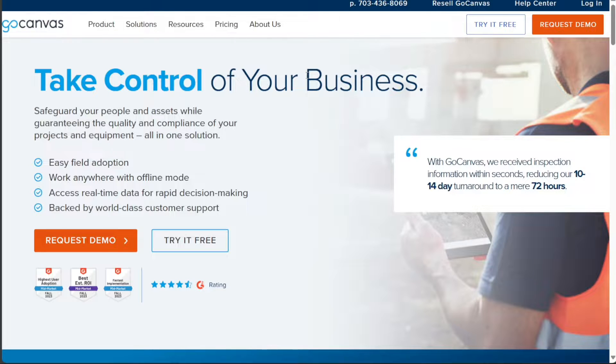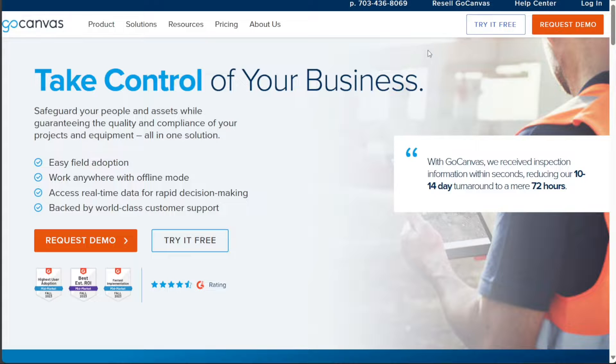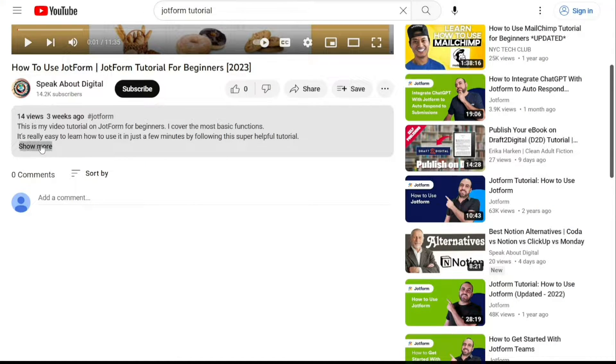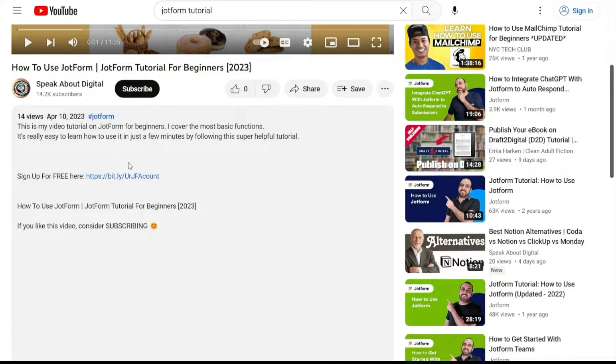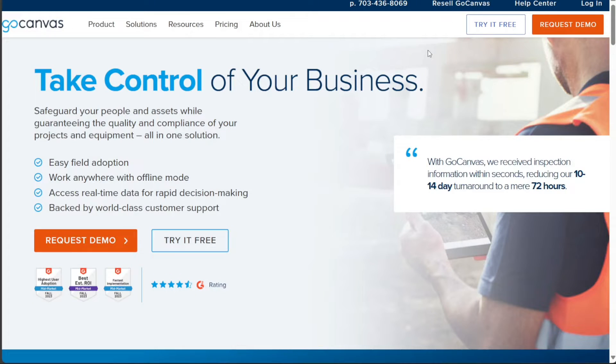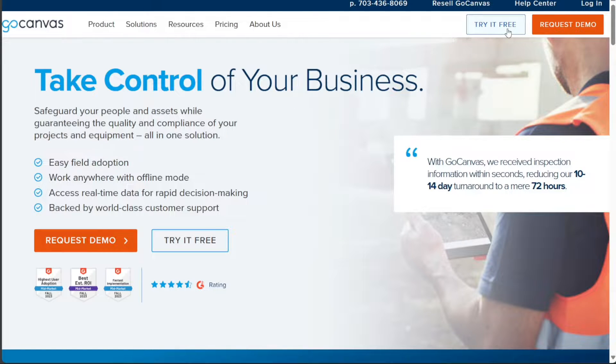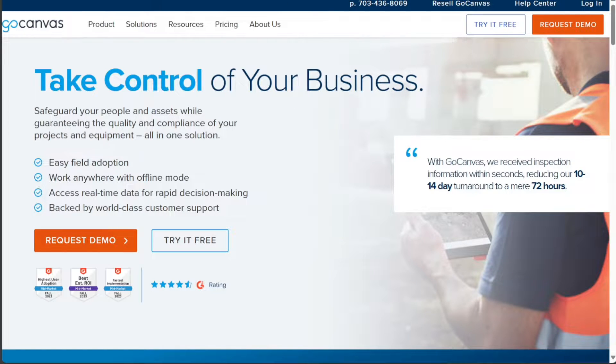To begin using Go Canvas, the first step is to create an account. You will find the link down below in the description. So go to the description of this video and click on the first link you find there. This will take you to the correct homepage. Once you're on the homepage, look for the Try It Free option in the top right corner of your screen and click it.